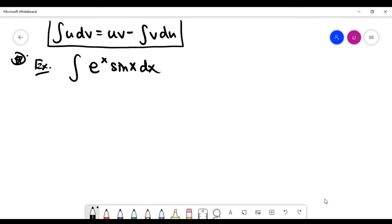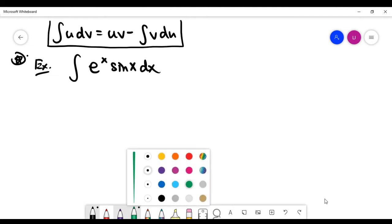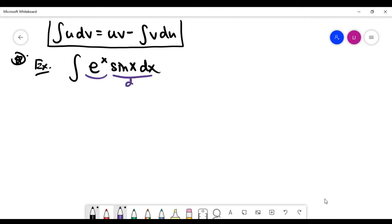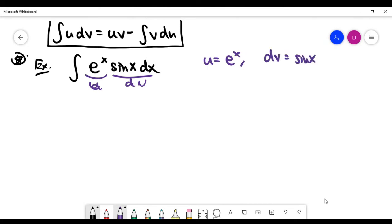Now for example two: integrate the product e^x · sin x. This is a very special problem. Normally the choice of u and dv matters — a wrong choice won't work. However, in this problem, no matter which choice you make, you'll eventually solve it using a special trick. Let's fix our choice: u = e^x and dv = sin x dx.